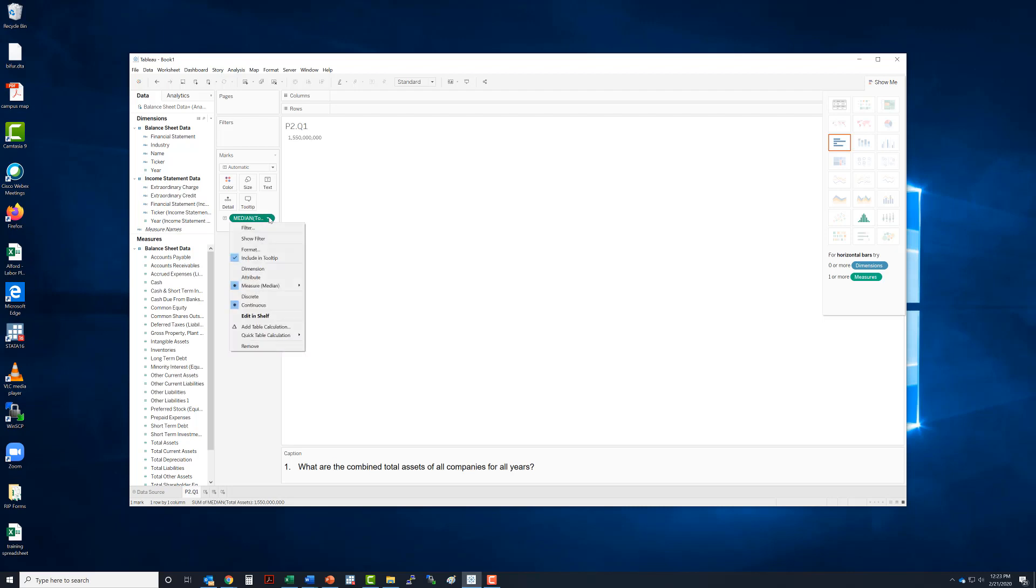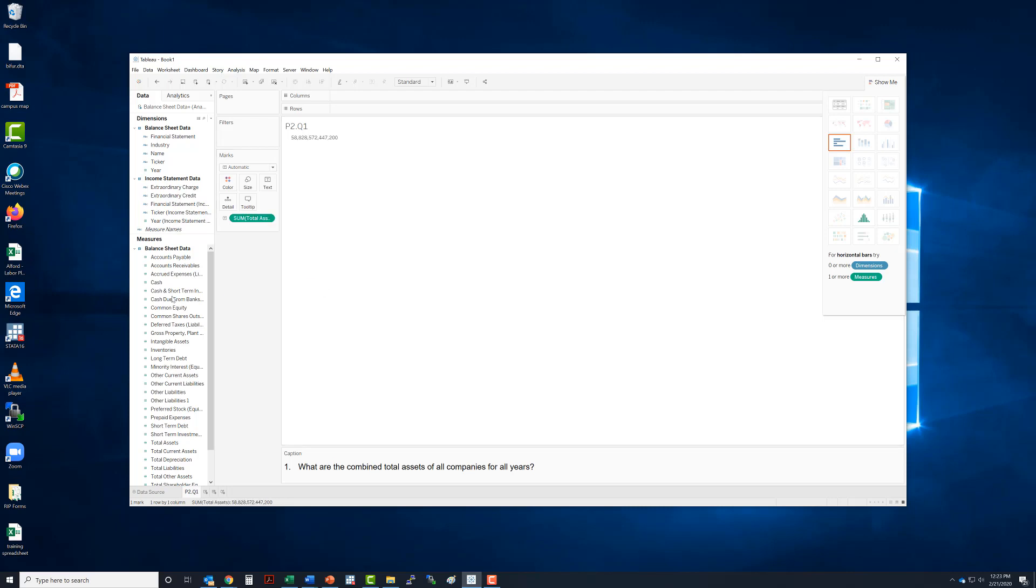But we want to just leave this as sum. The question asked us to sum, so this is the answer to question one. This is the end of part two. Go Tigers!